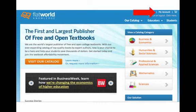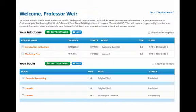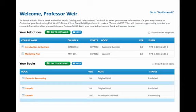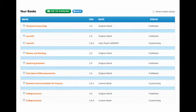Just go to the Flatworld homepage and in the upper right corner click on My Account. You'll see your My Account page is divided between your adoptions and your books. Scroll down to Your Books.